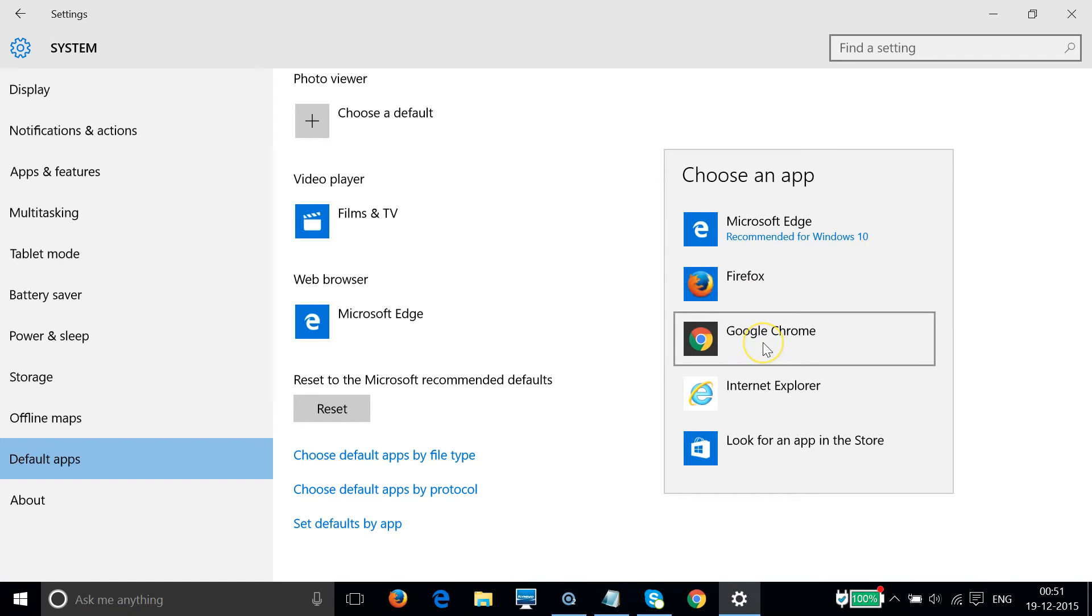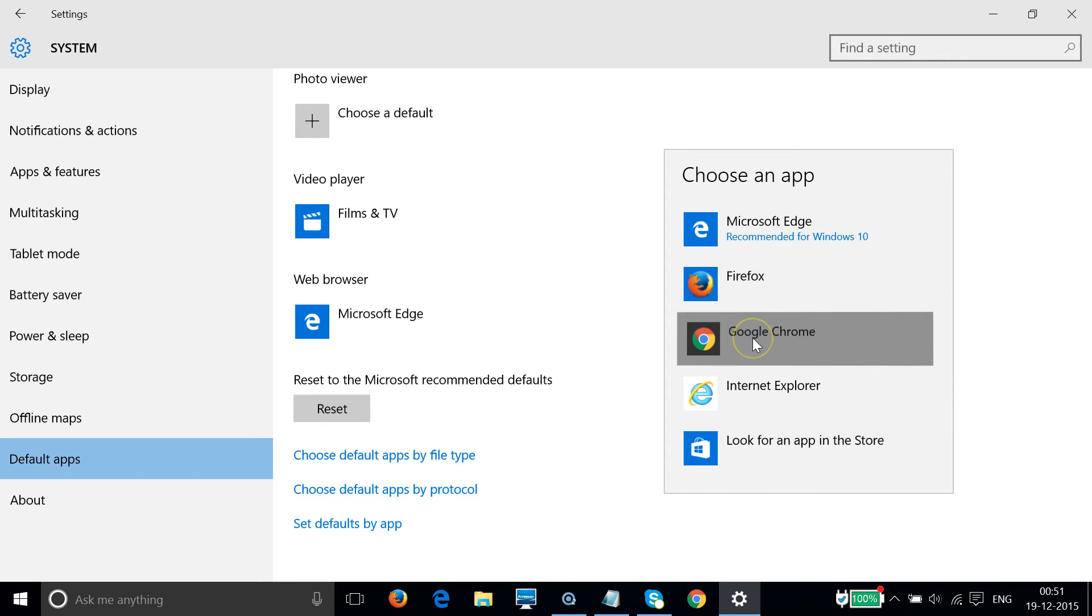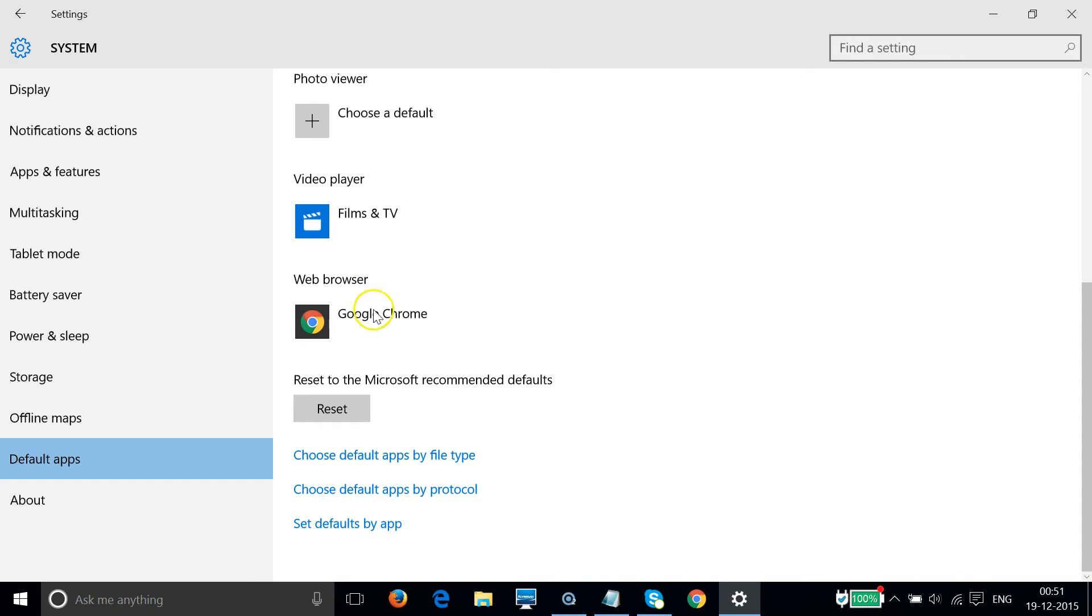I just need to click that. As you can see, it's now set.